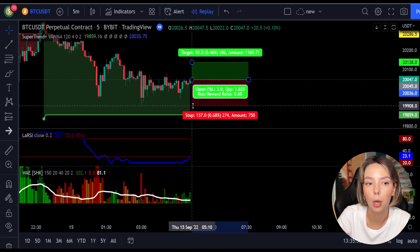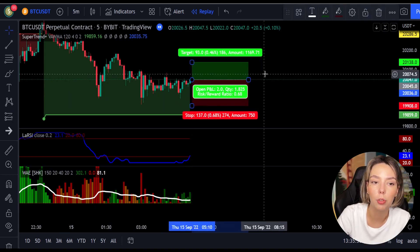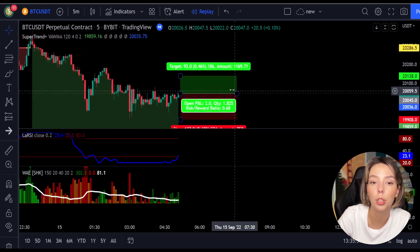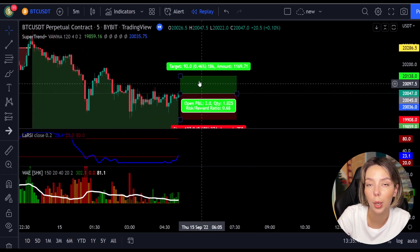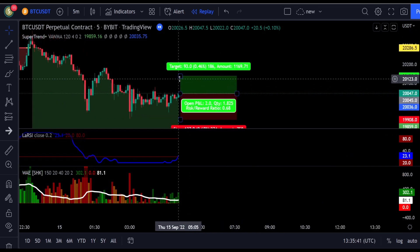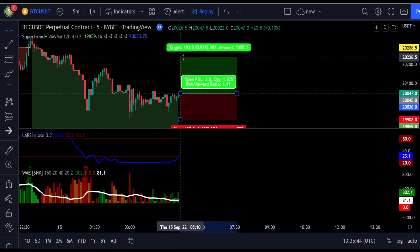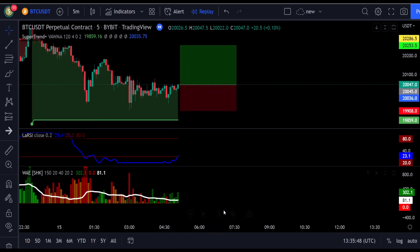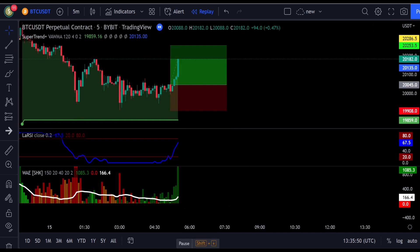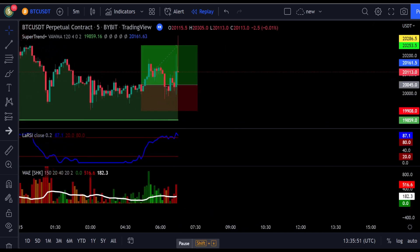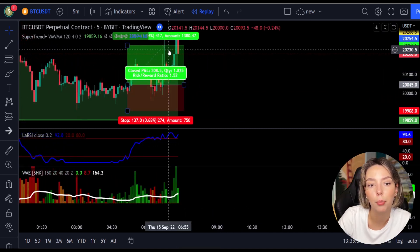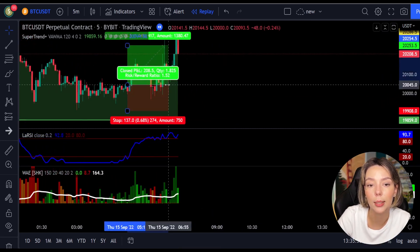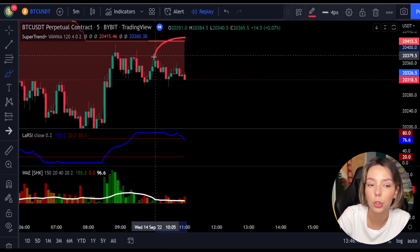We keep our stop loss below the recent swing low and maintain a risk-to-reward ratio of one to one-and-a-half. This trade ends in a profitable result, as you can see here.